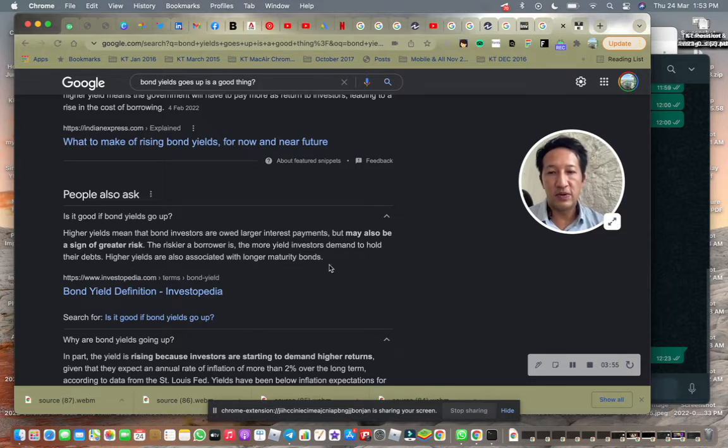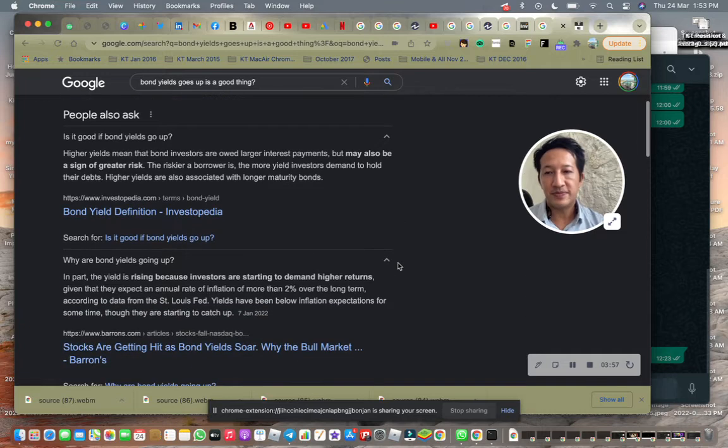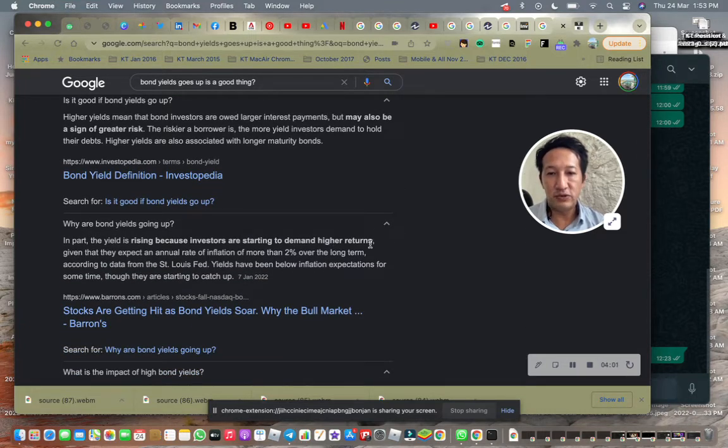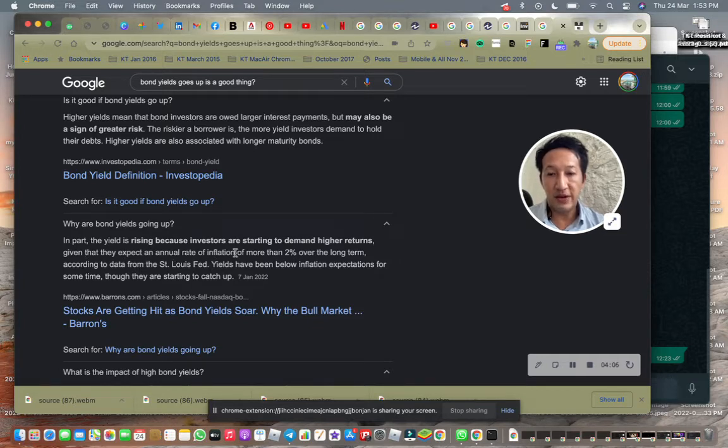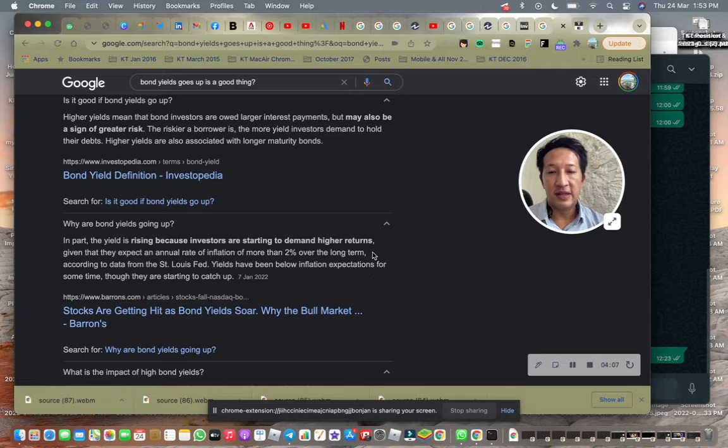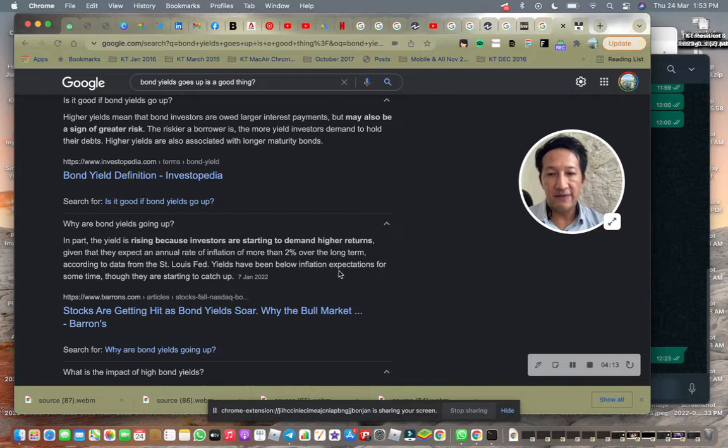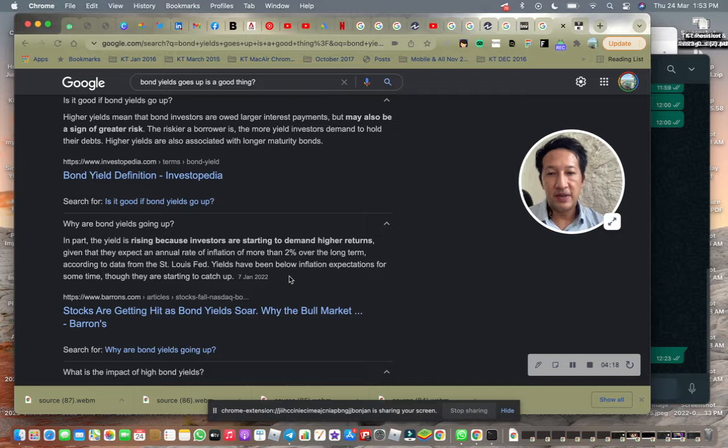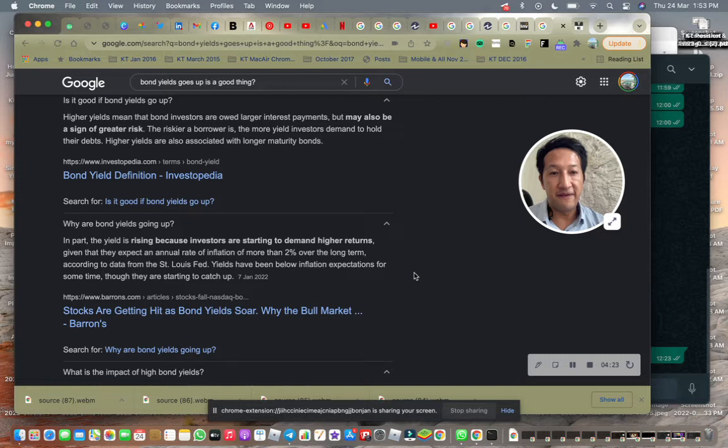In part, the yield is rising because investors are starting to demand higher returns, given that they expect an annual rate of inflation of more than 2% over the long term according to data. Yields have been below inflation expectations for some time, so they are starting to catch up. I think the reason that yields were below the expectation level for the US is because people have faith in the US dollar.